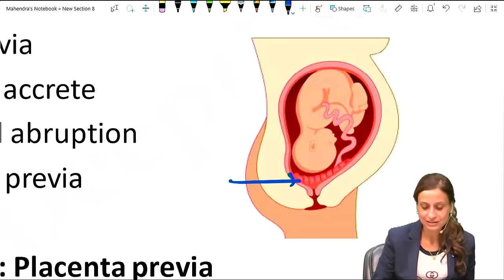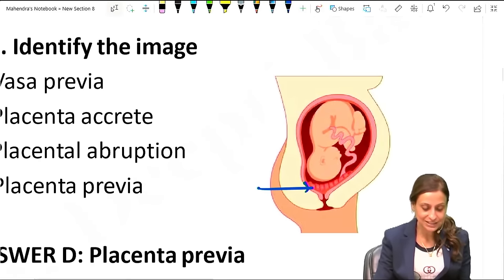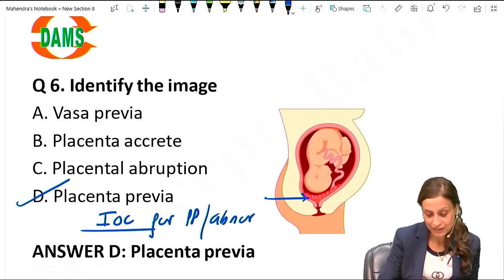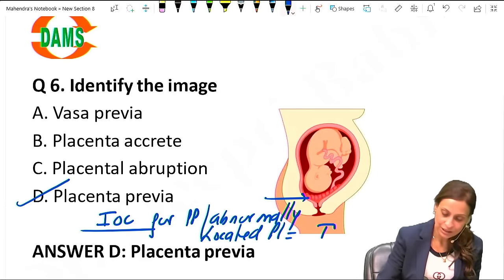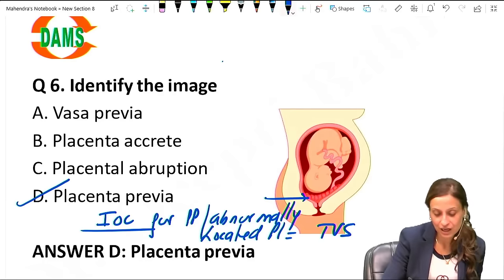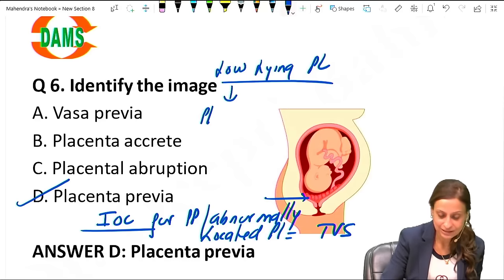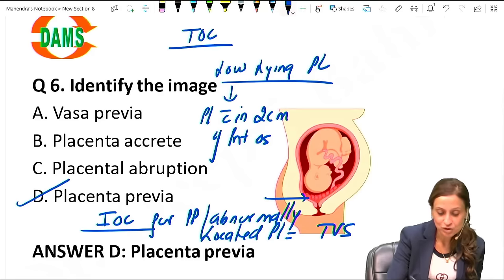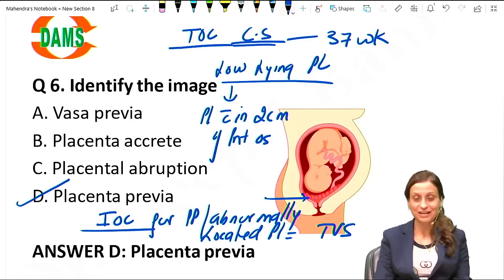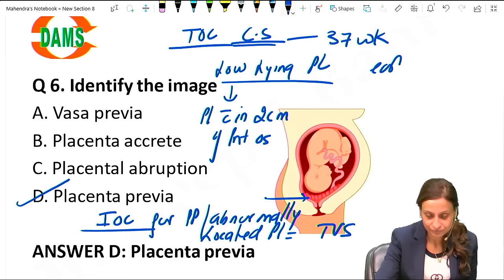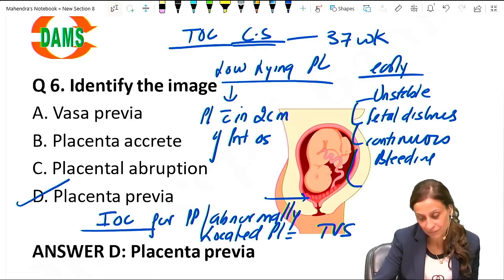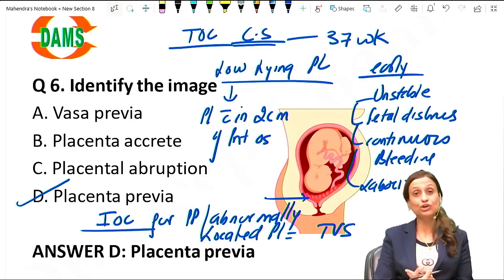This image shows placenta overlying the internal os - that is placenta previa. Investigation of choice for placenta previa or abnormally located placenta is TVS. Low lying placenta is placenta within 2 centimetres of the internal os. Treatment of choice is caesarean section, usually planned at 37 weeks, but done earlier if the patient has unstable vitals, fetal distress, continuous bleeding, or goes into labour.